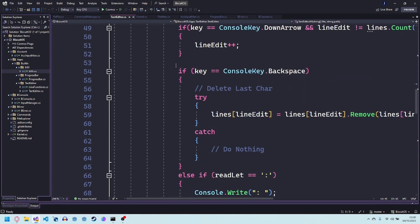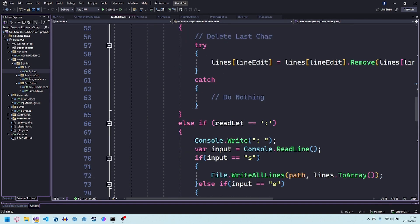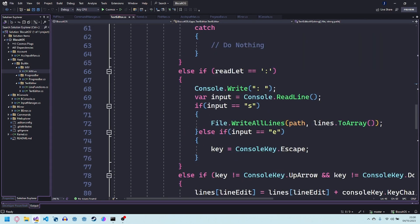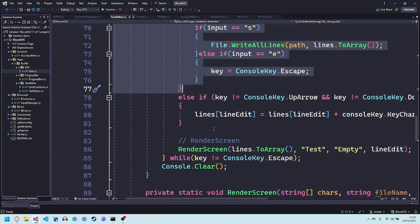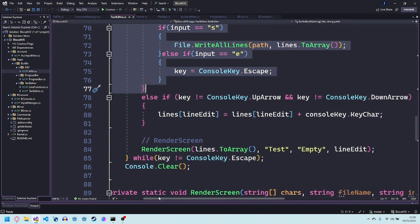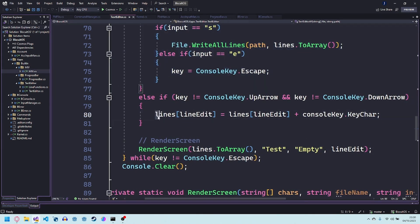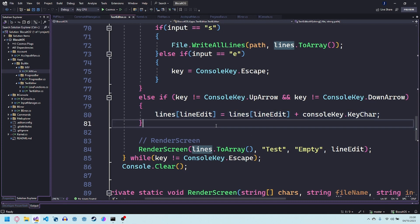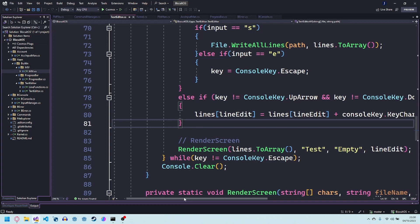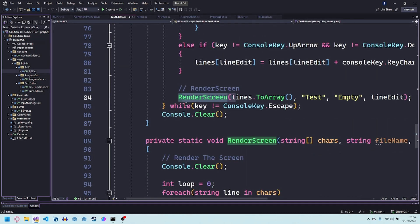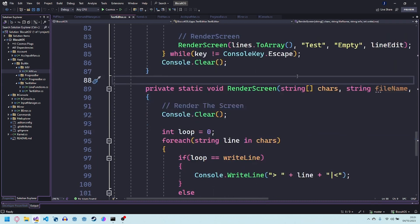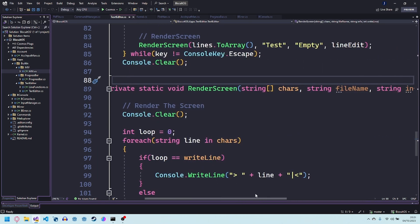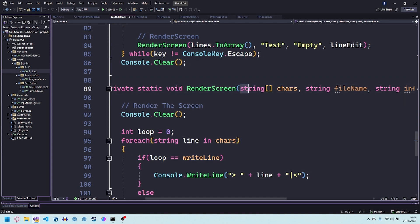It also detects the colon commands and then if it's none of those other commands then it's just going to add the key to the end. I'd like to add more lines to like scrolling up and down. Then it renders the screen and then it does that until the key is escape or exit.